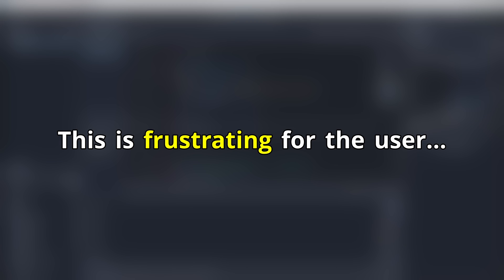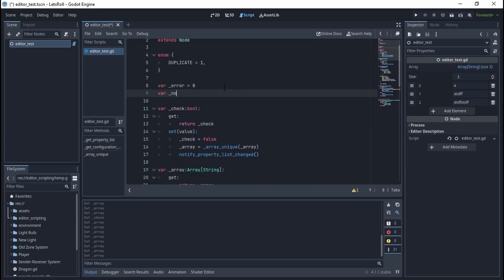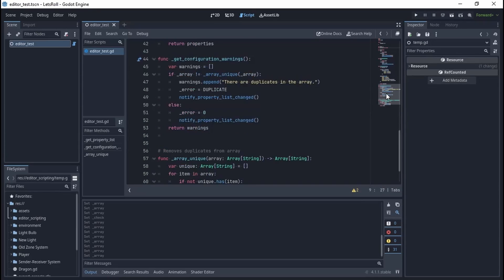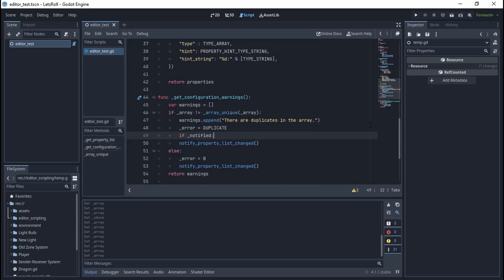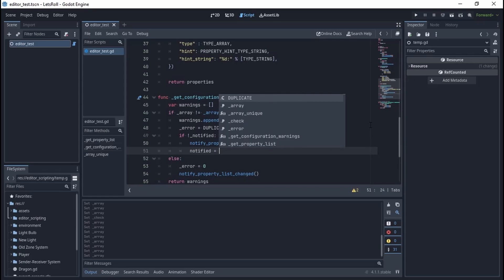We need to make the notify thing happen only once, so let's use a boolean here. And now it is working perfectly.